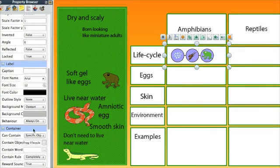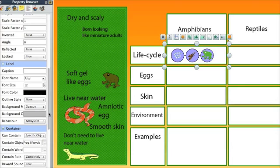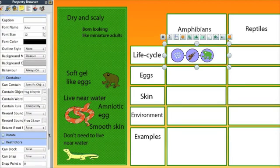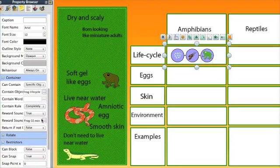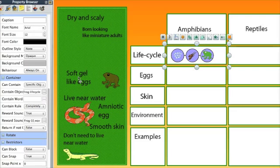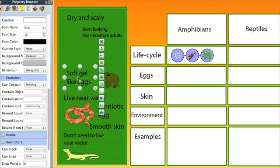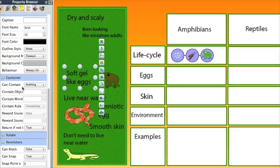So if you look at this container, I chose what I wanted it to contain. I chose if I wanted it to have a reward sound when the right one was in, and what the reward sound would be. And in each of these text boxes here, I set up that they should return if they were not contained by the box.